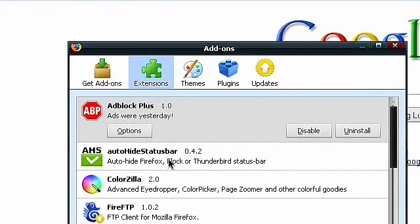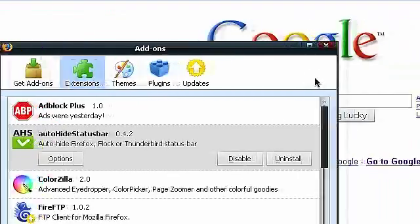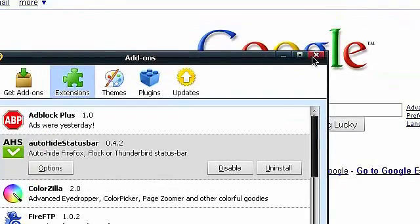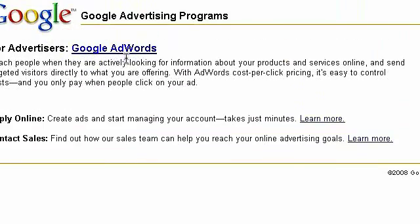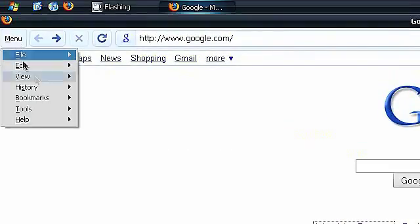Then I have auto-hide status bar which makes your status bar look like Google Chrome. If you see on the bottom, I don't have a status bar. But if I go all the way to the bottom, then it comes up. Or if I'm searching for a website, then when it's loading it shows like Google Chrome.